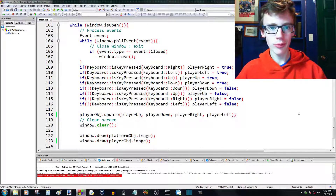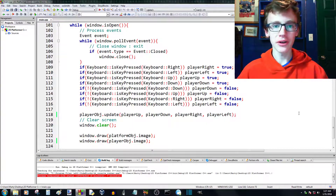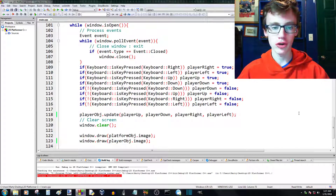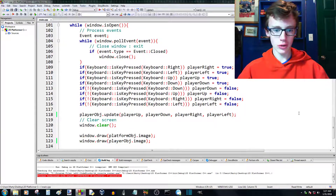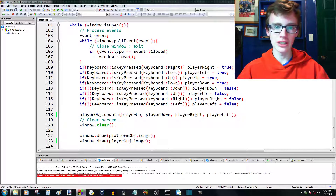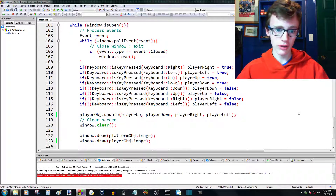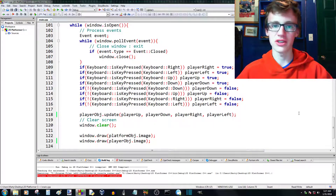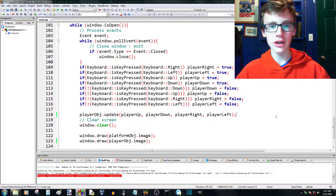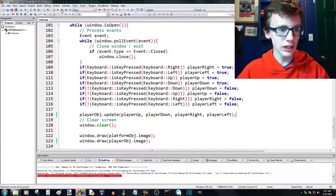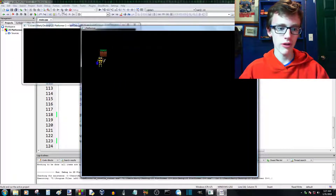Welcome to part 19 of the C++ and SFML 2 platform tutorial series. Last tutorial I showed you how I like to create textures used in the game. In this tutorial we're going to be creating a collision detection function between the player and the platforms.